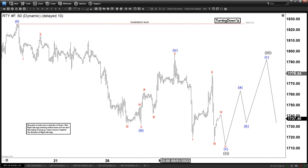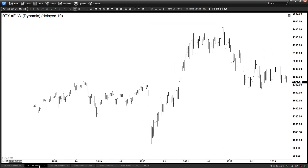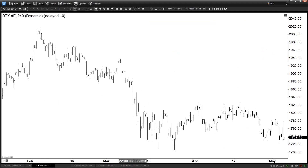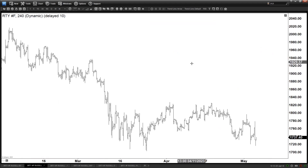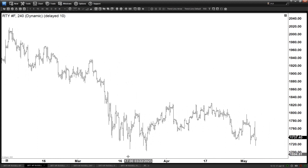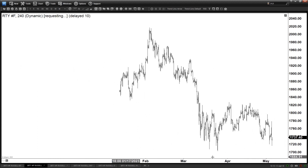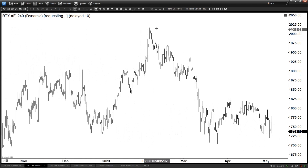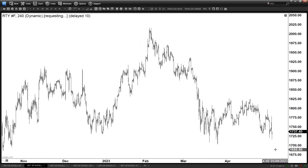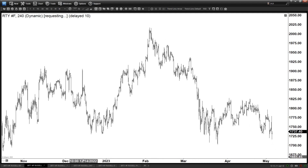Now if we zoom out a little bit, let's take a look at the 4-hour time frame. We can see we are very close to breaking below this previous low on March 25th, which a break below this should confirm that the next leg lower has already started. So we can see this is the high back in February 2nd.